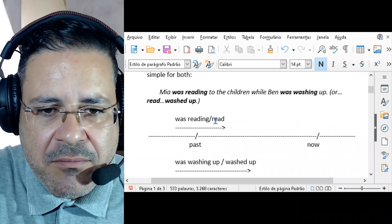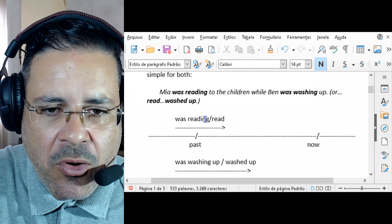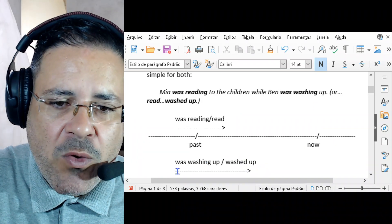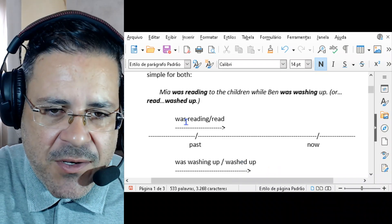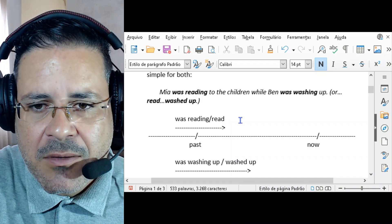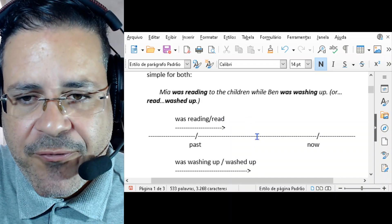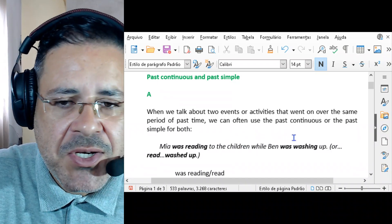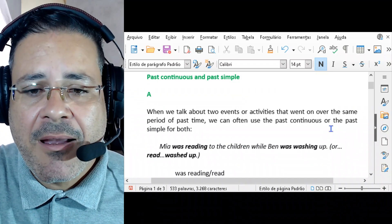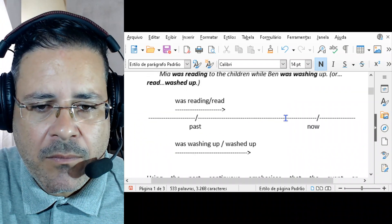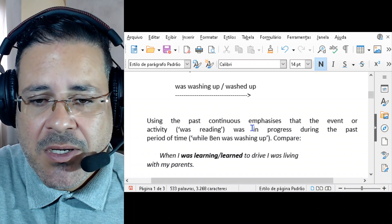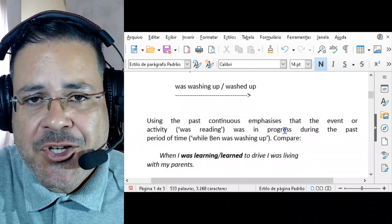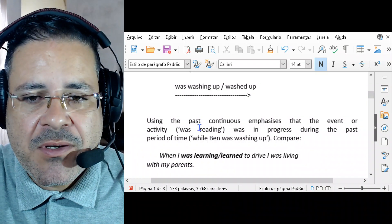We're talking about the past — 'was reading' or 'read,' 'was washing up' or 'washed up.' The first is in the past continuous and the second is in the past simple. It makes no difference, because those events went on over the same period of time. So we can use the past continuous or the past simple for both. Using the past continuous emphasizes that the event or activity was in progress.